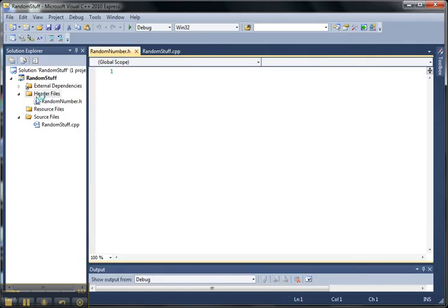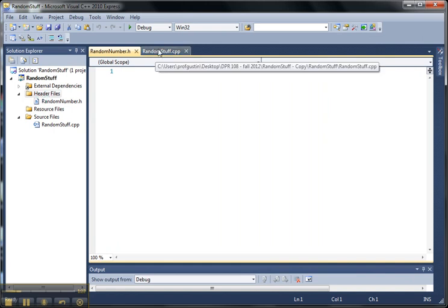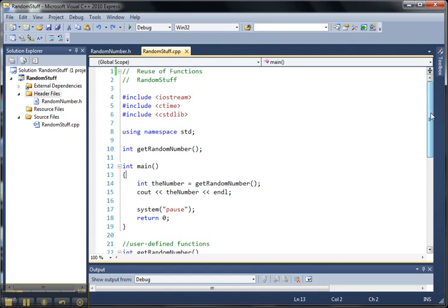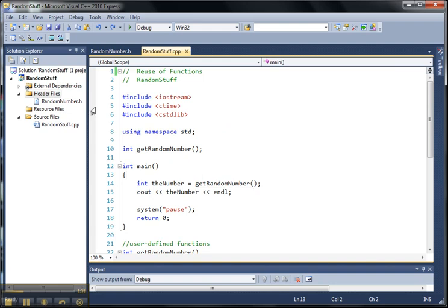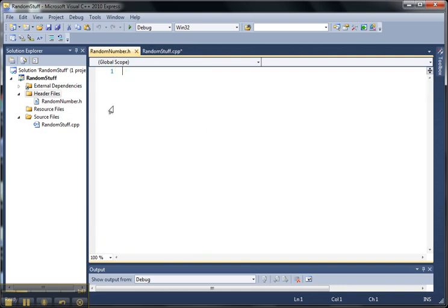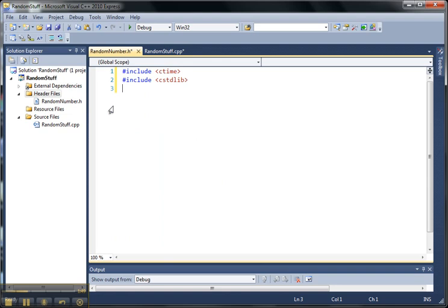You can see that it added it under the header files folder here. And I still have my randomstuff C++ file. So now what I'm going to do is take the things out of this file, my CPP file, that my header file will use to generate the random number. So I'm going to remove these two include files, which are used for random number generation. And I'm going to paste those in here.